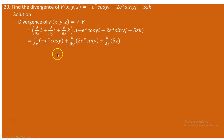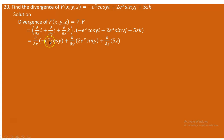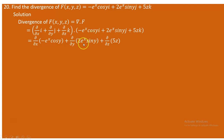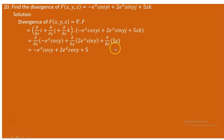The del operator is dotted with the given vector field. The partial derivative with respect to x acts on the x-component, the partial derivative with respect to y acts on the y-component, and the partial derivative with respect to z acts on the z-component 5z. The partial derivative with respect to x gives -e^x cos(y); with respect to y gives 2e^x cos(y) (since the derivative of sin y is cos y); and with respect to z of 5z gives 5. Combining: -e^x cos(y) + 2e^x cos(y) + 5 = e^x cos(y) + 5.